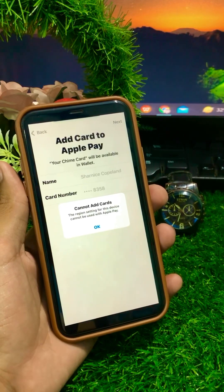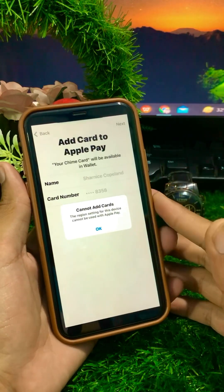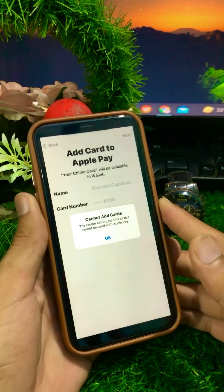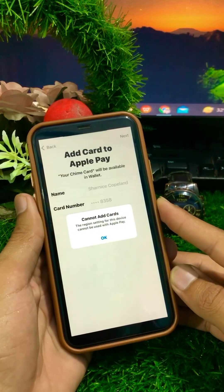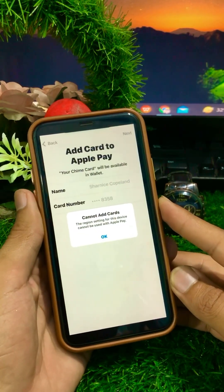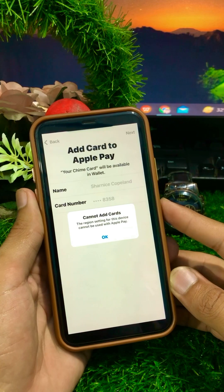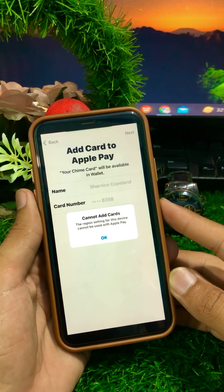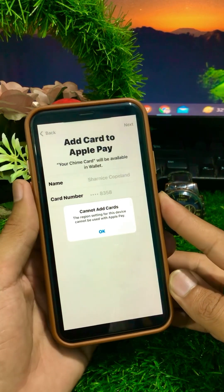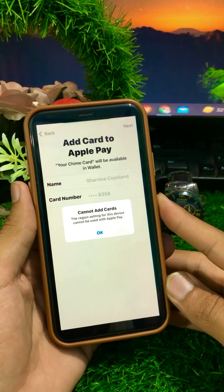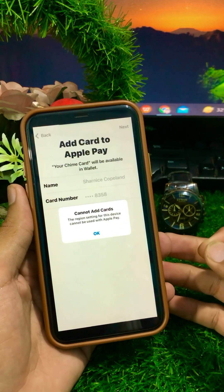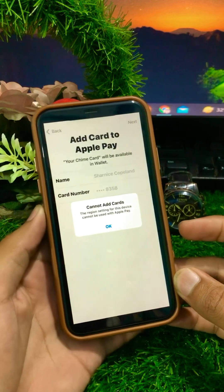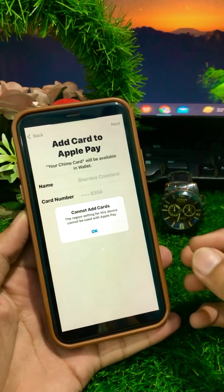Hello everyone, welcome back to my YouTube channel Pop Tech Studio. Today in this video I'm going to be showing you how to fix 'Cannot add cards - this region setting for this device cannot be used with Apple Pay.' So if you're facing this problem when adding your card on Apple Pay, this video will show you how to solve it.